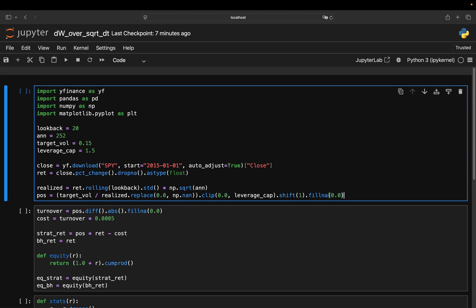If volatility spikes to 20% and my target is 15%, then 15% divided by 20% is 0.75. So I scaled down to 75% exposure. No leverage needed here.